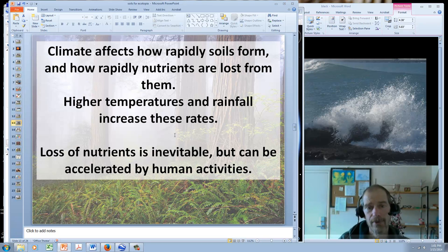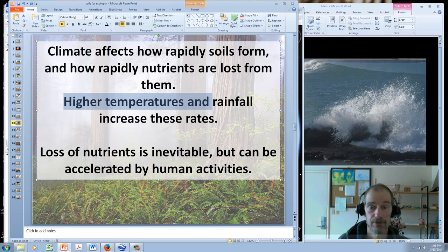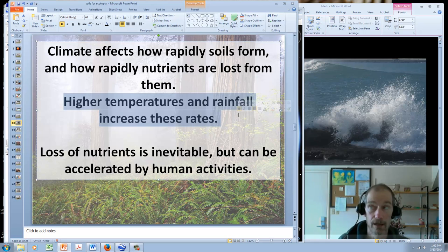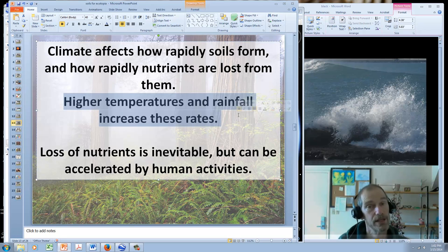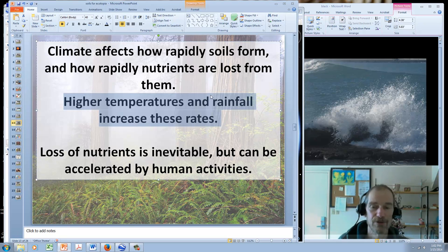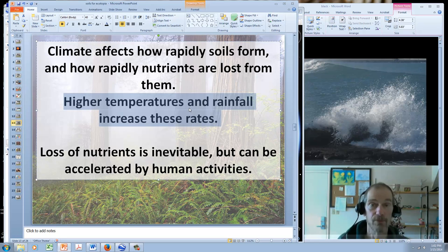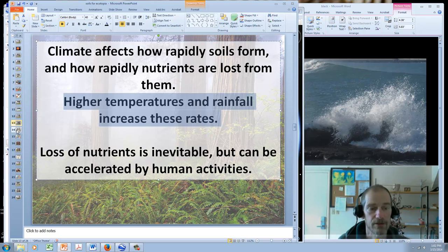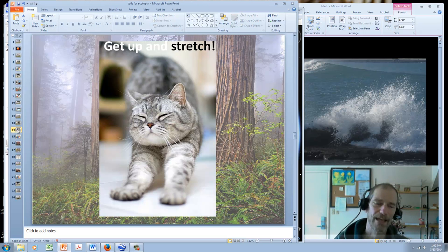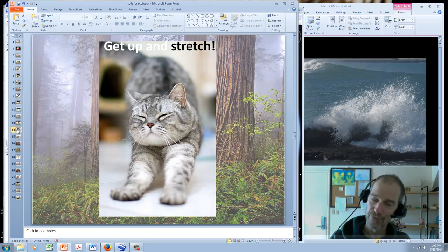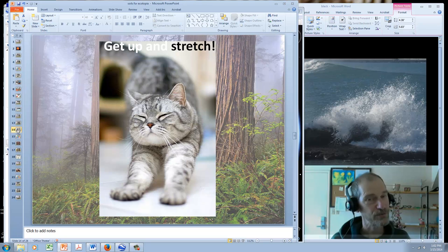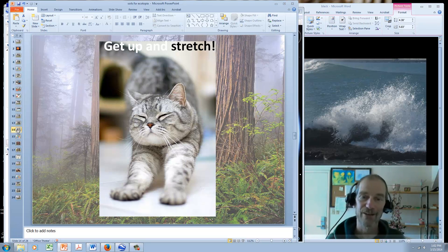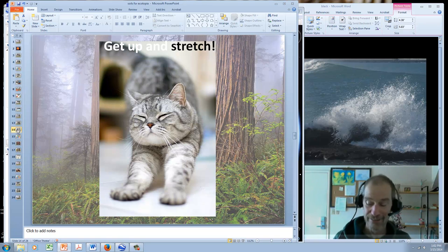Climate affects how rapidly soils form and how rapidly nutrients are lost from soils. Basically, higher temperatures and rainfall increase the rates of soil formation as well as loss of nutrients. Just think of putting sugar in water. If you put it in coffee or tea, it dissolves very quickly. Whereas if you put it in cold water, it dissolves very slowly. Higher temperatures, higher rainfall increases the rate at which nutrients are removed from rocks and washed ultimately into the ocean. The loss of nutrients is inevitable, but can be accelerated by human activities. If you're losing your attention, stop, take a break, and come back. I hope you take that opportunity right now. Me, I'm going to continue on.